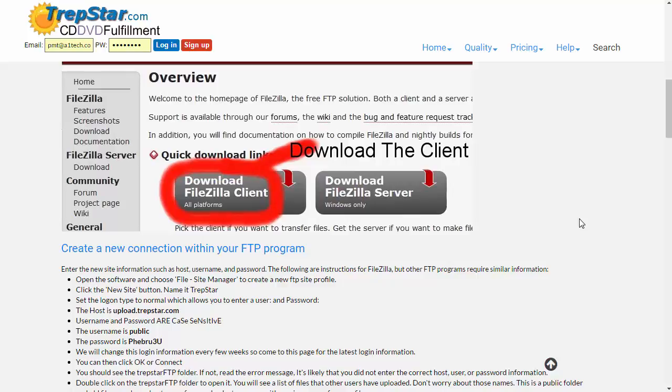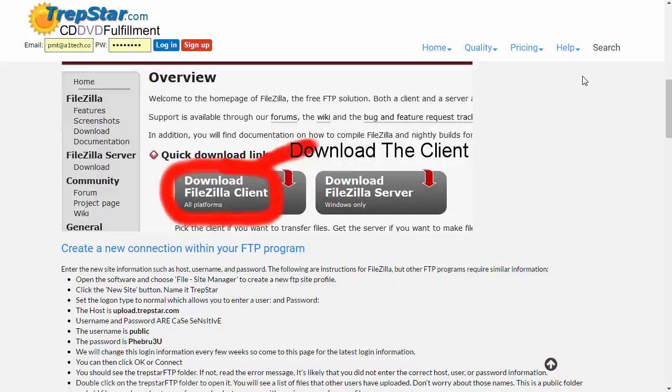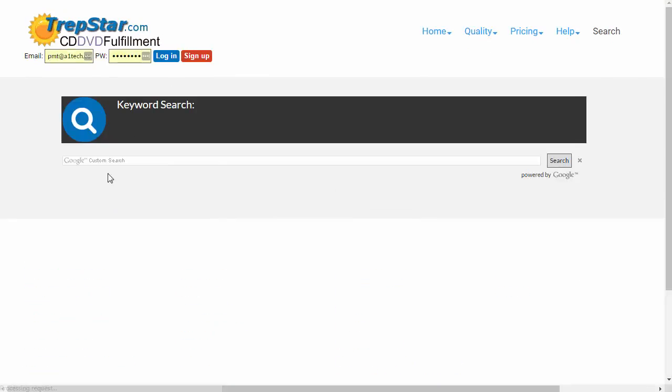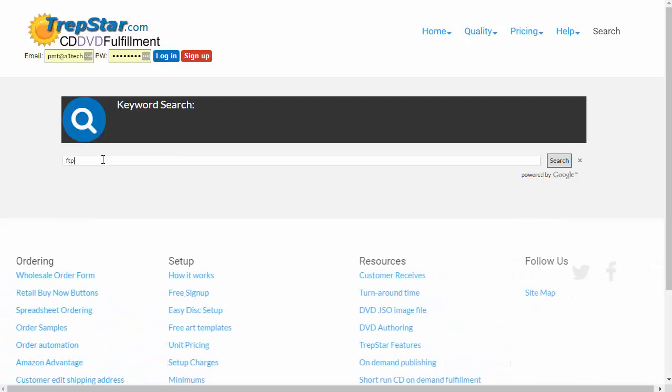There's a video about using FileZilla to FTP your file up to a server. We're going to show you how to use FileZilla to do that. You can learn how to install and configure FileZilla by looking at this page.